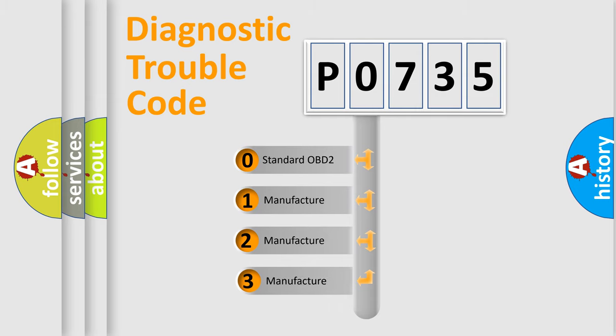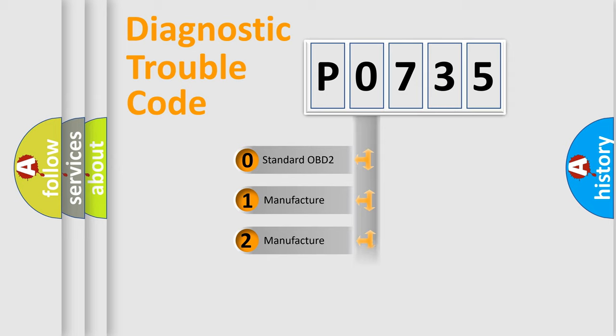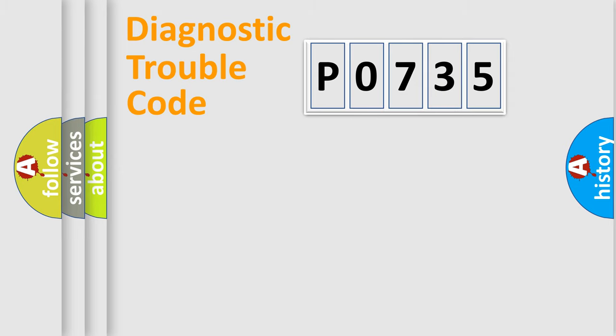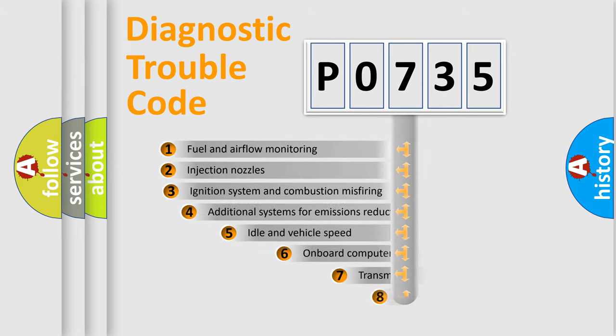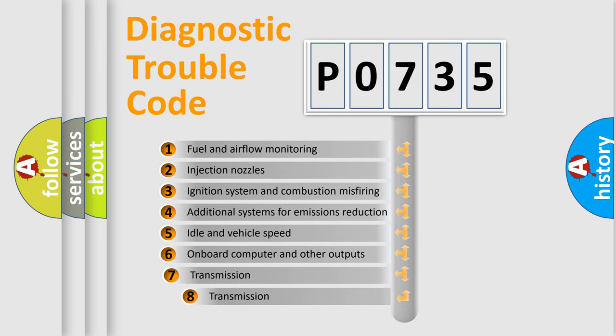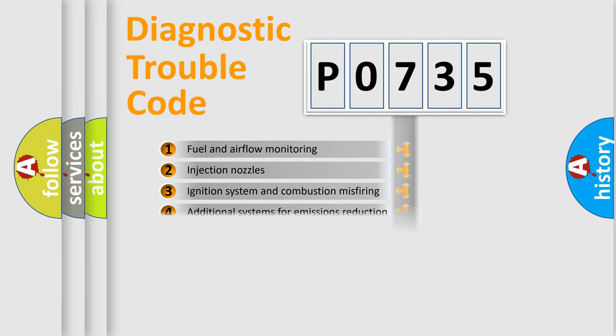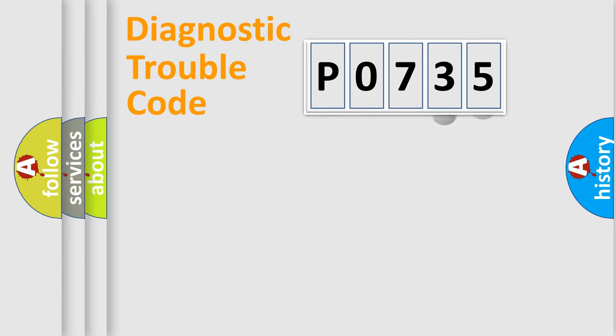If the second character is expressed as zero, it is a standardized error. In the case of numbers 1, 2, or 3, it is a more prestigious expression of the car-specific error. The third character specifies a subset of errors. The distribution shown is valid only for the standardized DTC code.